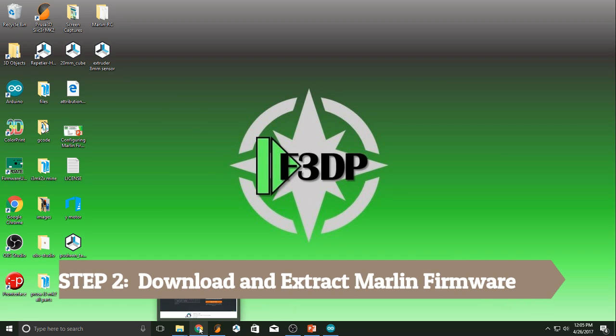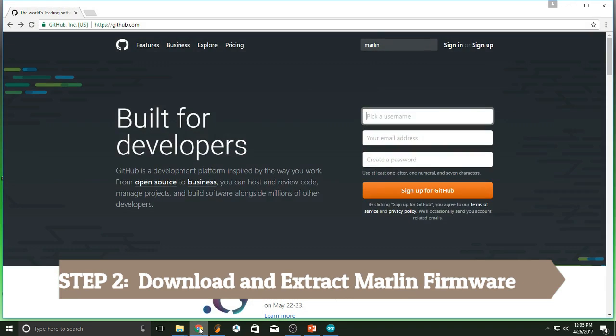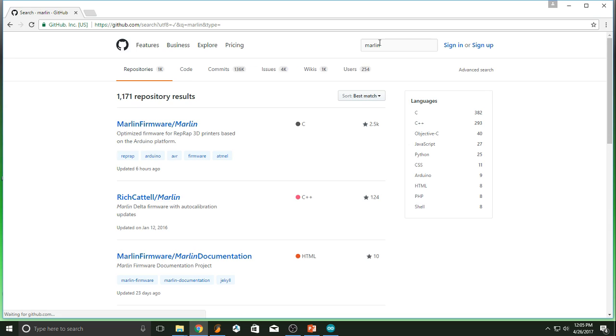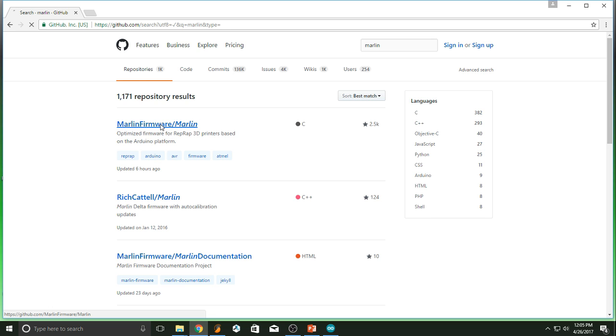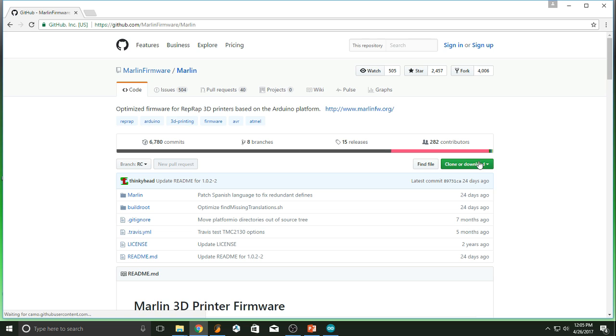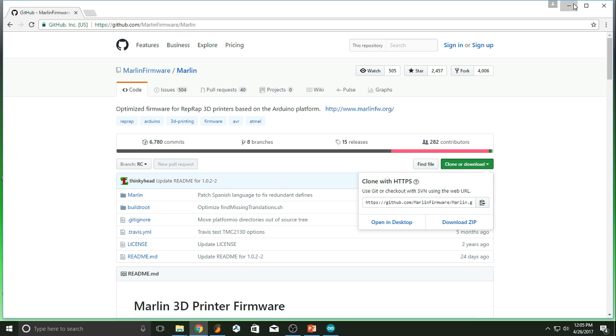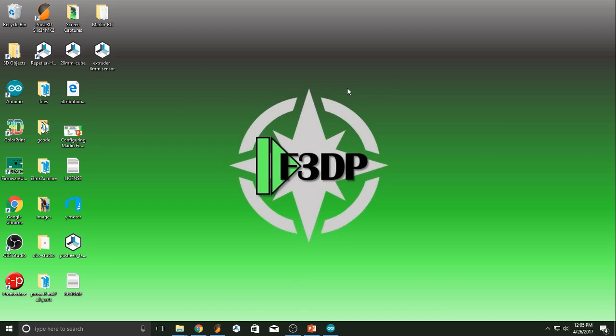I want you to go to the internet and go to github.com. On the search bar, you're going to search for Marlin. Now, GitHub is a repository of data, so you're going to see a lot of different Marlins. The one we're looking for is the first one, Marlin firmware forward slash Marlin. Go ahead and click on it. Go ahead and download the zip. I want you to extract that to a place where you can find it easily.